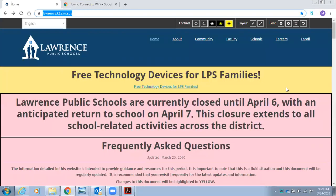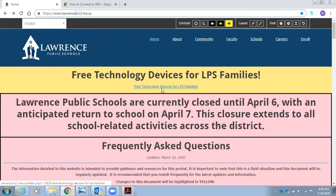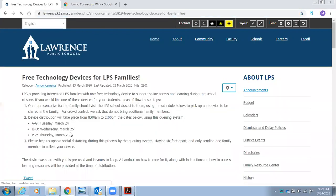Hello and welcome Lawrence Public Schools families. Today we are here to talk about the free technology devices being provided by Lawrence Public Schools. This is a great opportunity for students to take part in LPS home learning. If you have not received our free technology device, please visit us at lawrence.k12.ma.us. Click on the link that reads free technology devices for Lawrence Public Schools families. Here you will find all the information that you need to retrieve your free technology device.